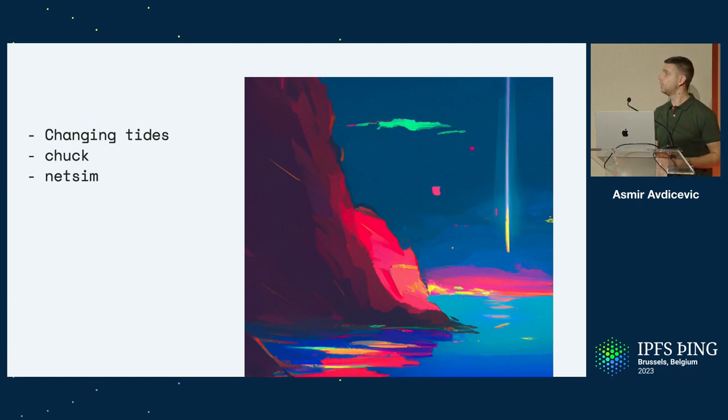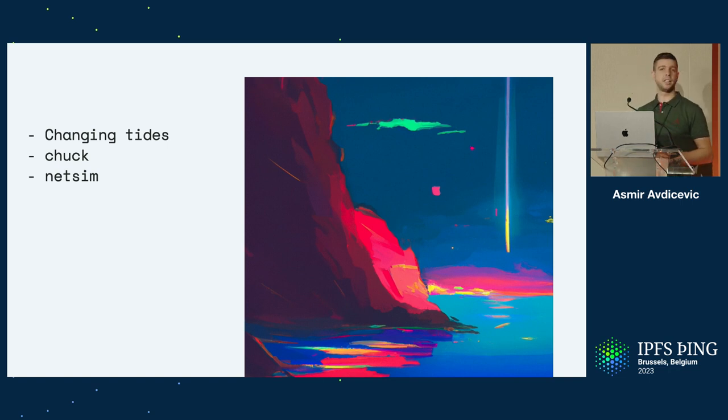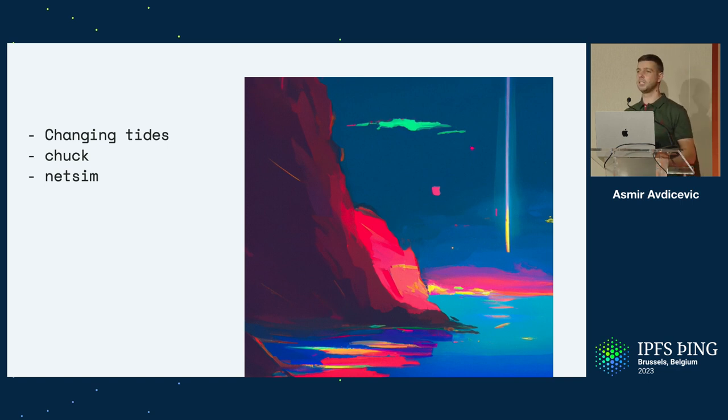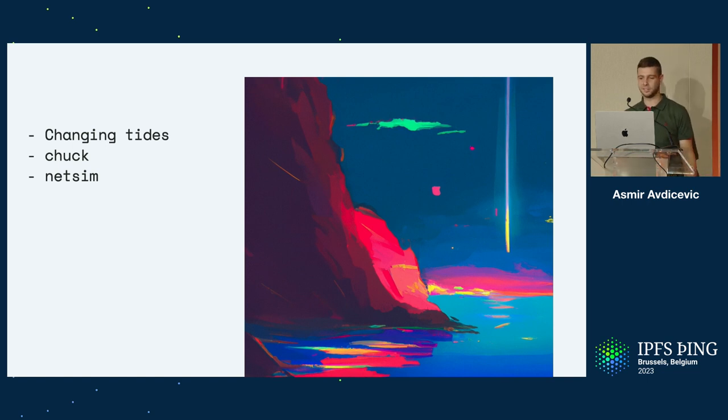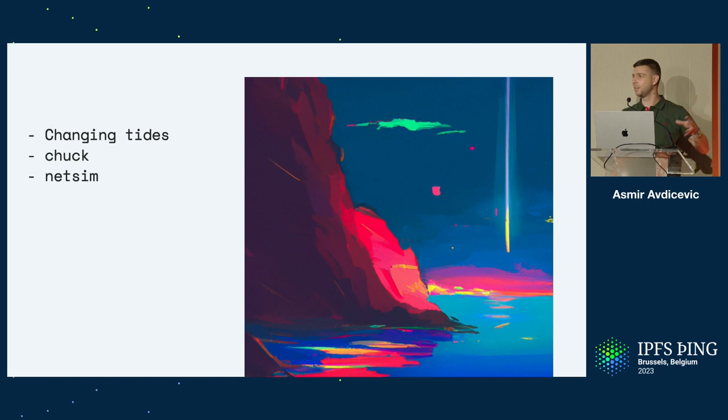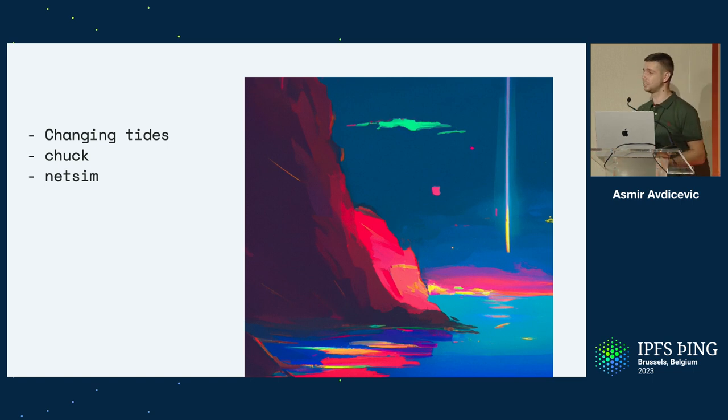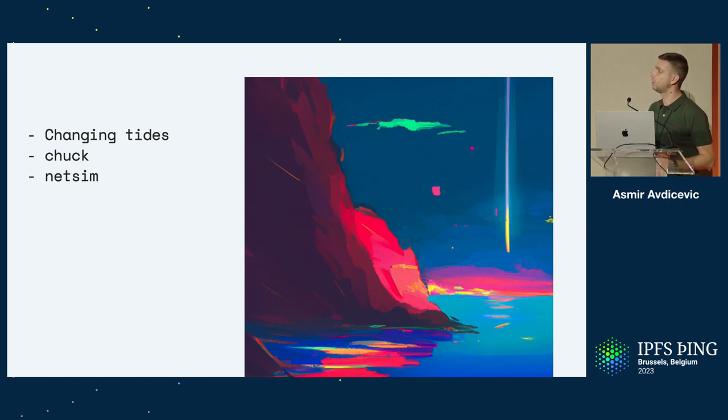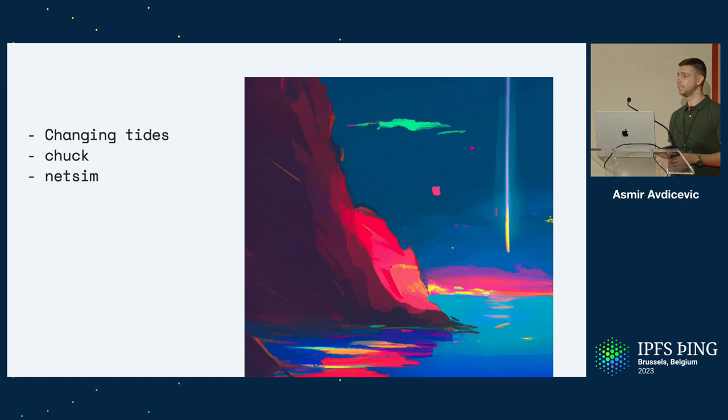Our priorities changed in terms of where we want to put effort in and I had to build more tooling. I built a new repo called Chuck, and the reason it's called Chuck is because I just chuck stuff in there. It's a lot of stuff where I have to play around a little bit of scripts to help me out. The repository itself is really not that important, but it was the birthplace of NetSim. NetSim is basically our homebrewed version of TestGround.